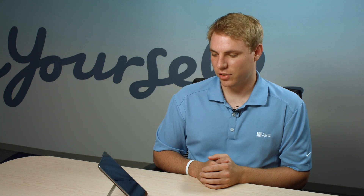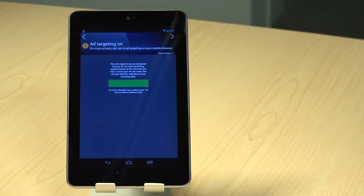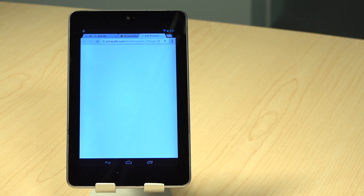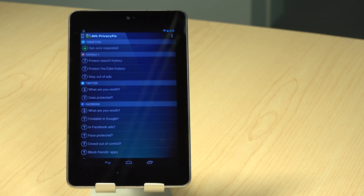Once you click Getting Started, you will see a list from Targeting, Google, Twitter, and Facebook to secure your privacy settings. We'll start with the Ad Targeting section. This setting allows you to opt out of ad trackers on your device, which helps prevent companies from tracking you online. Here you can protect your search history, clear your YouTube viewing history, or stay out of Google Ads.